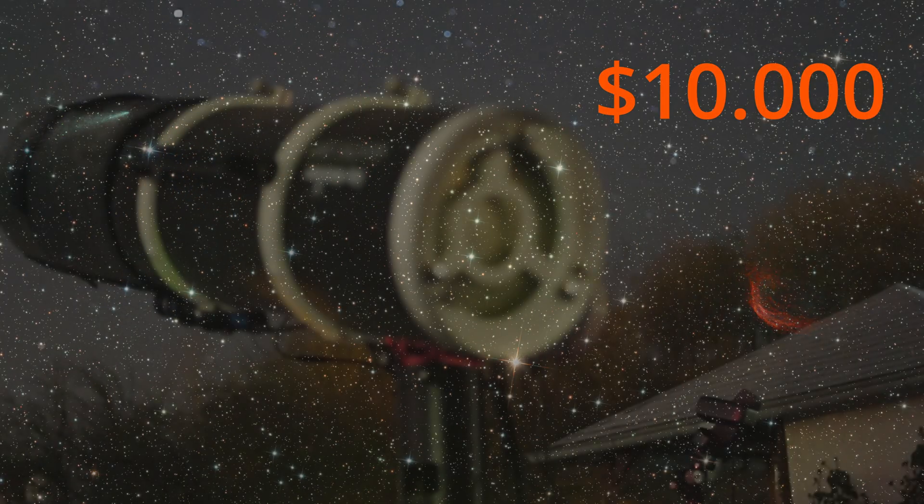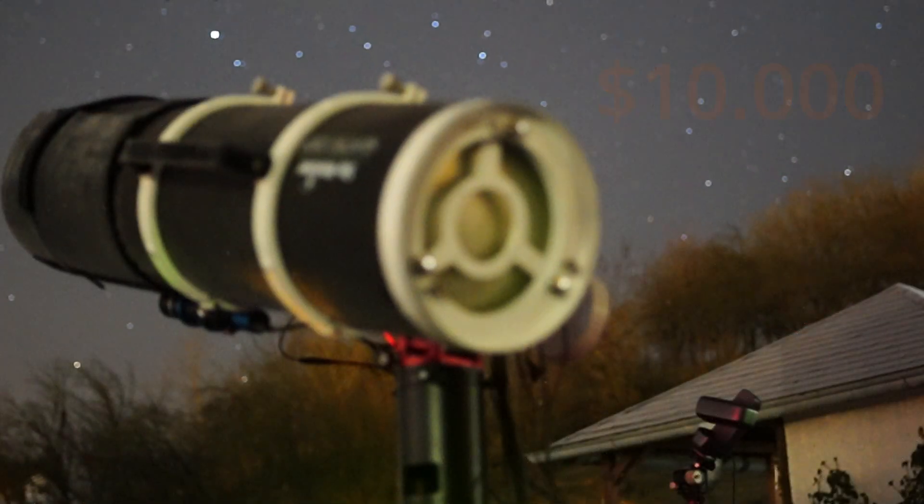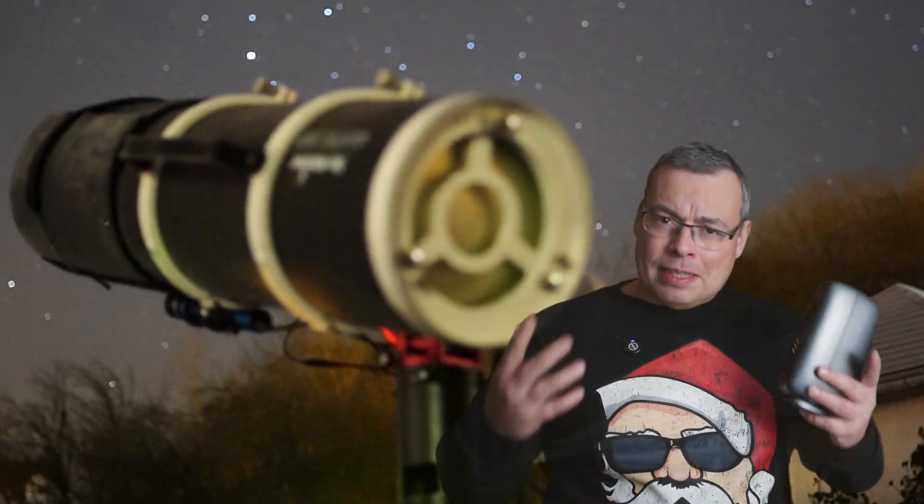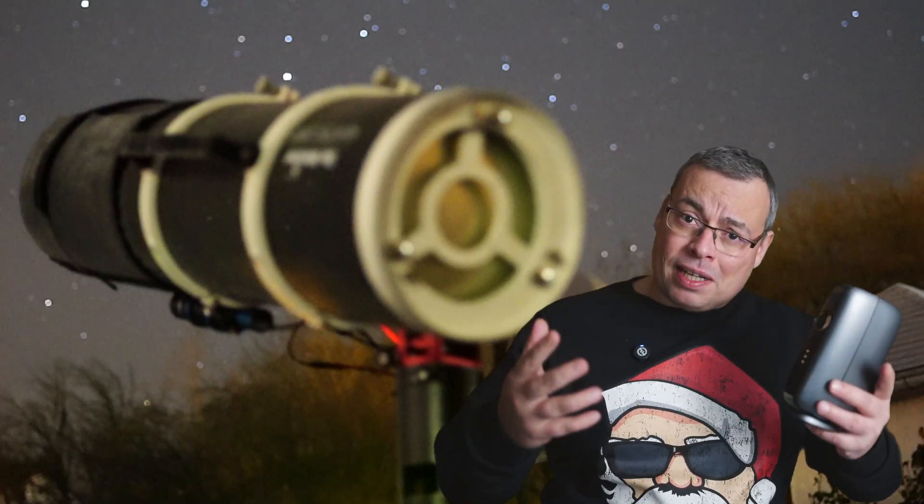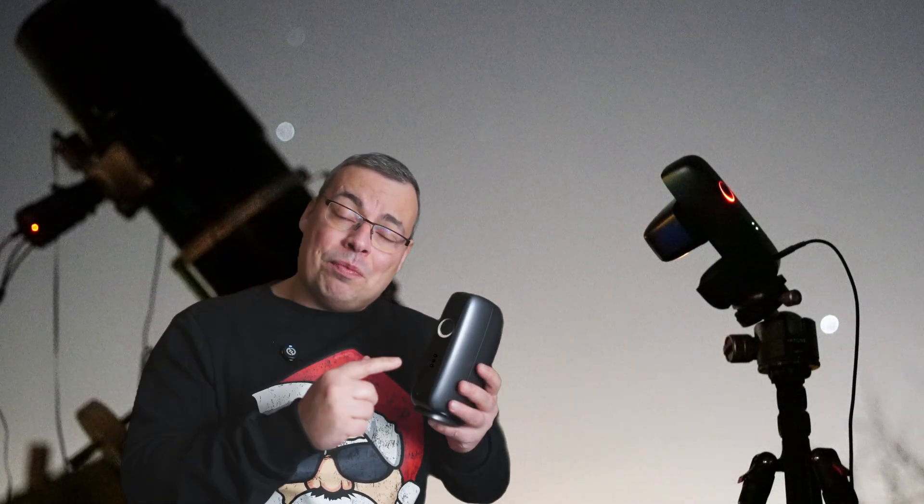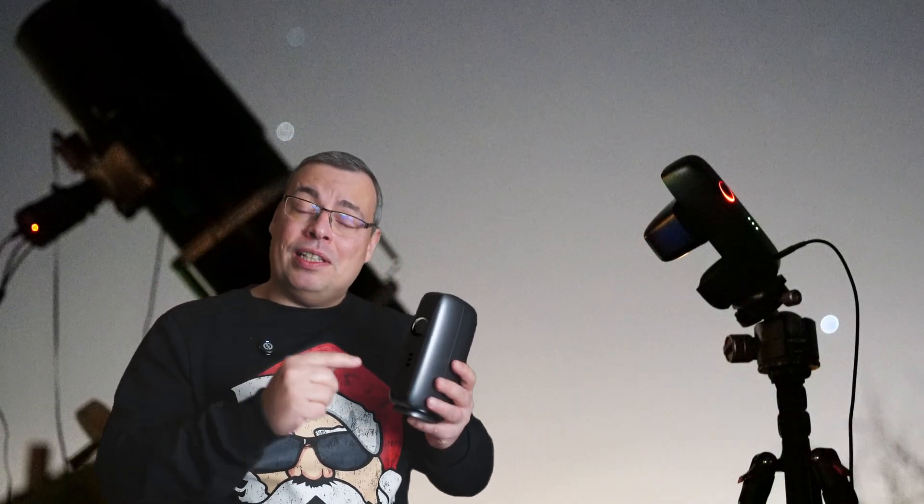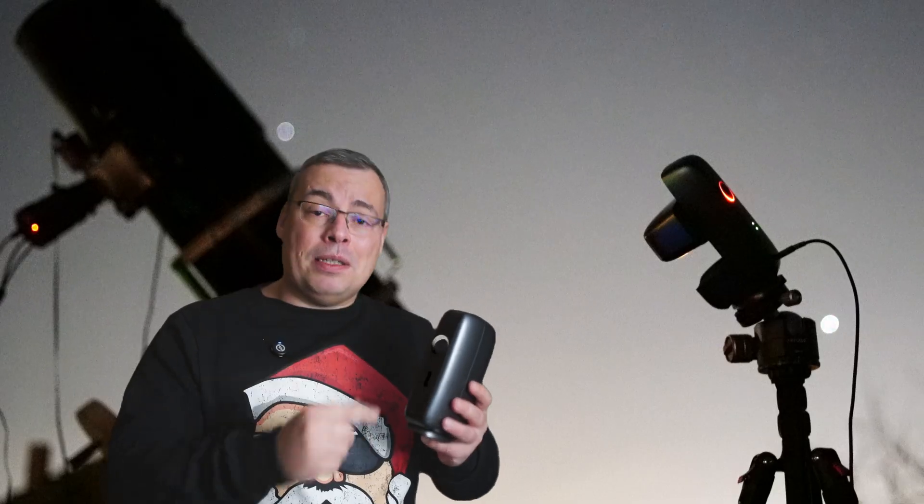This image was captured with a $400 smart telescope, and this image was captured with a $10,000 astrophotography rig. Same night, same sky, same comet. And I have to say, the Dwarf Mini really surprised me.